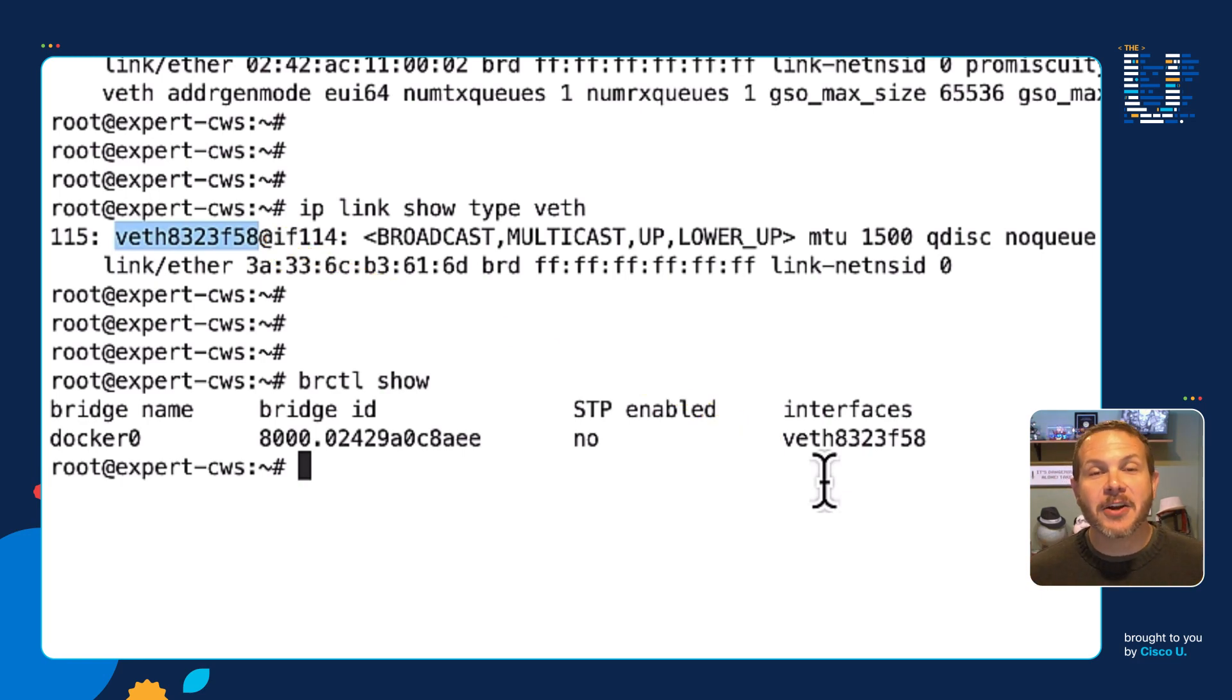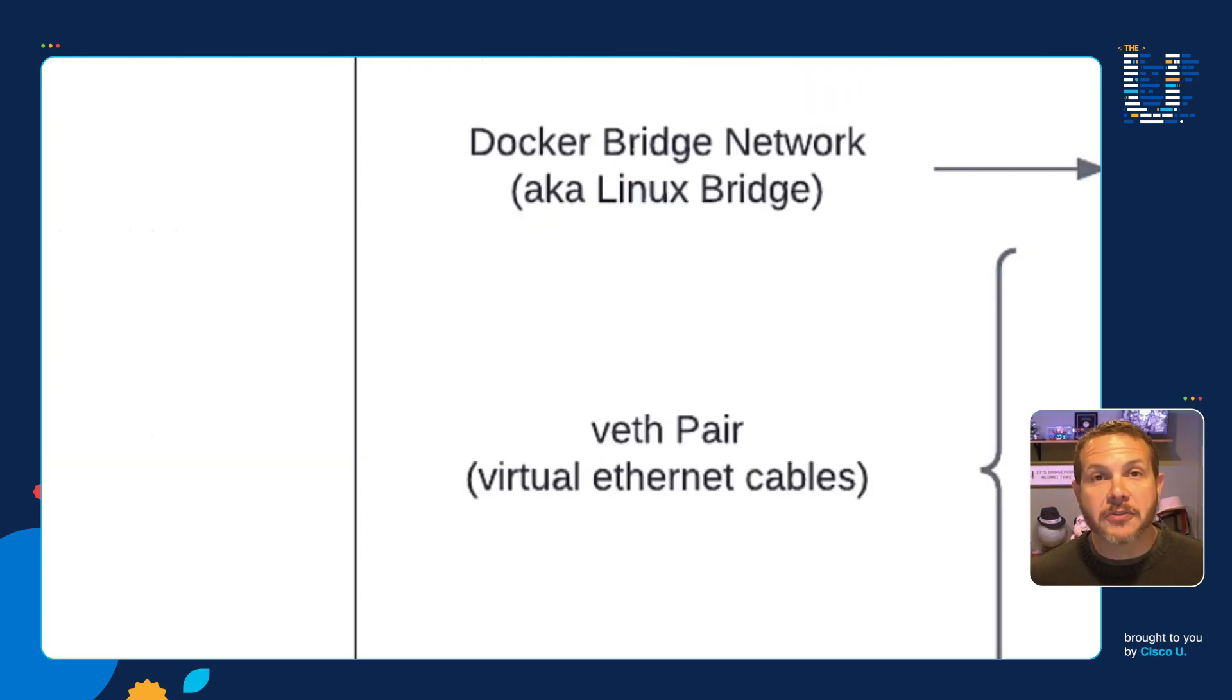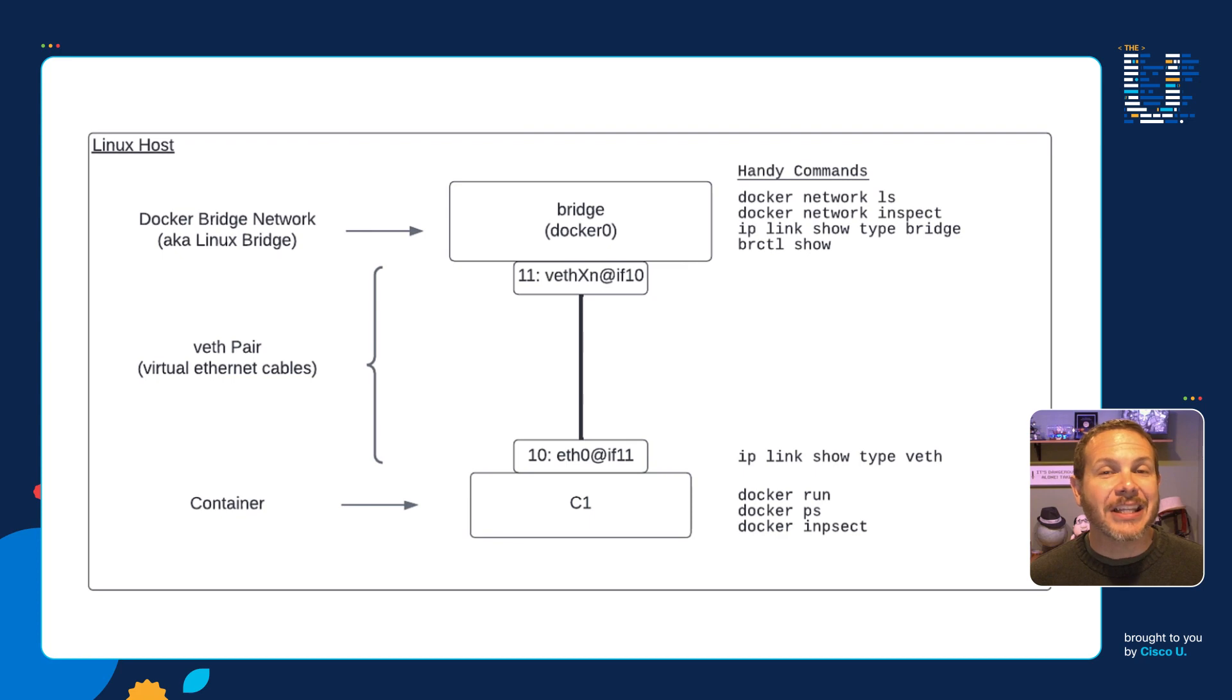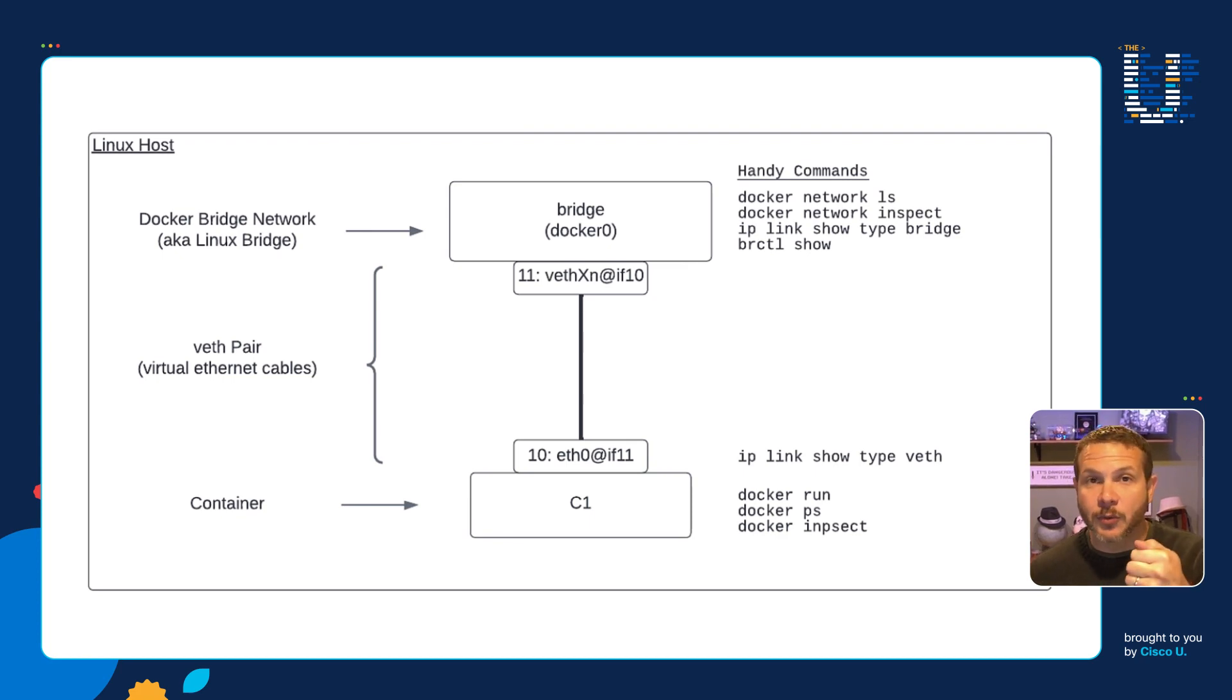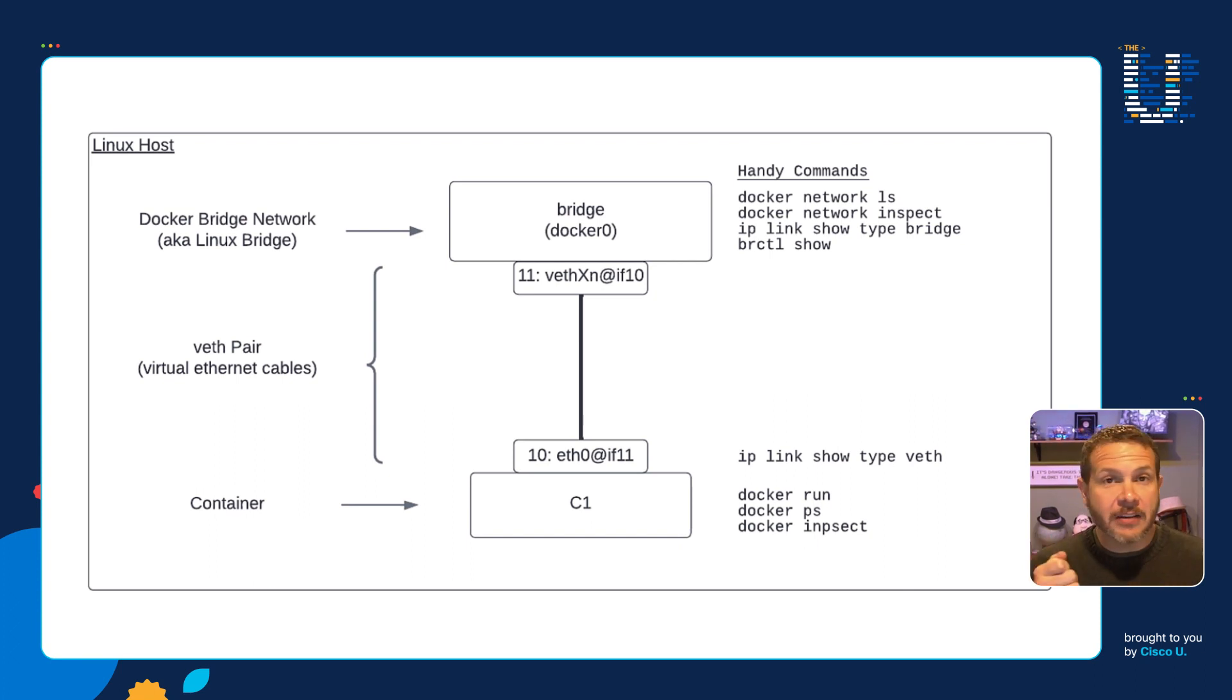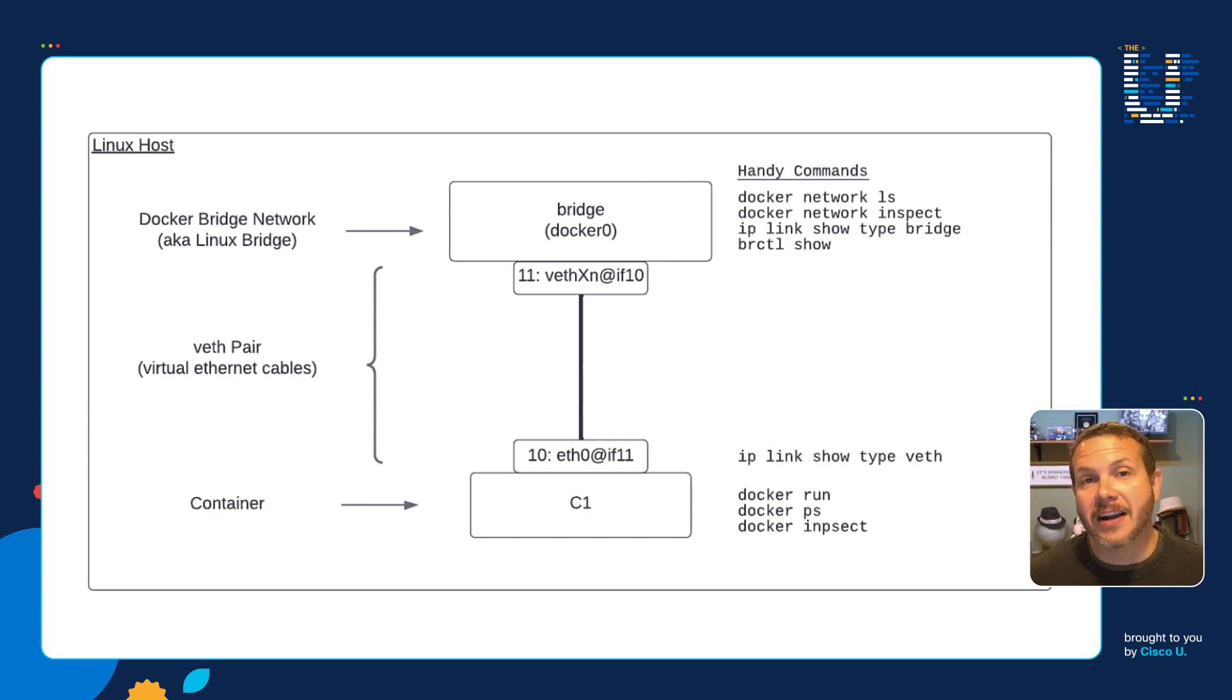There you have it. We've got our layer one container networking worked out and it revolves around this concept of the virtual Ethernet interface type that Linux offers. And it allows us to take one end of the virtual Ethernet cable and attach it to our container and take the other end of our virtual Ethernet cable and connect it into the network bridge that backs this Docker network that's in place. And that's it. I look forward to seeing you on future videos where we'll dive into even more container networking topics. Thanks.